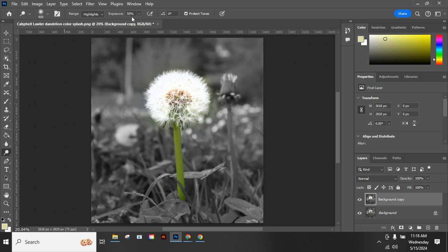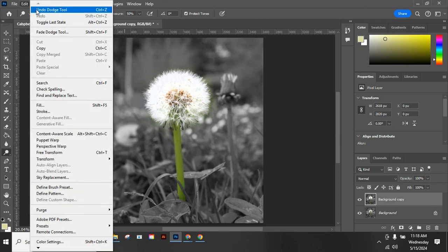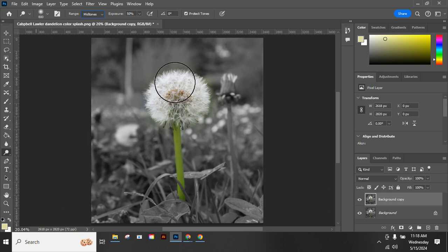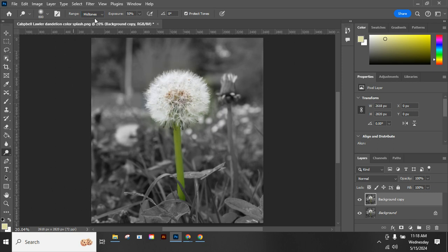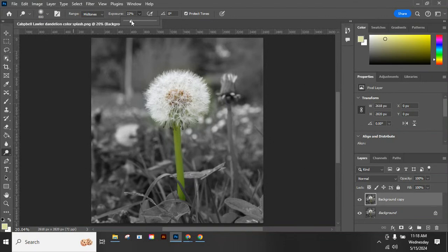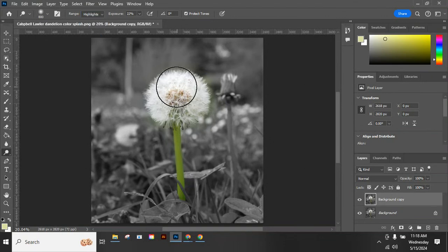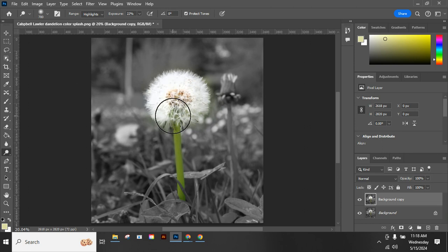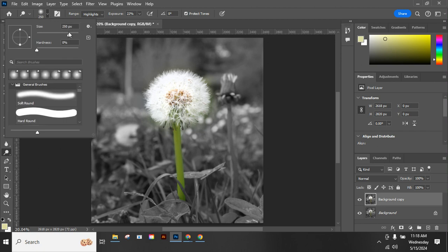I could go back and lower my exposure and try it again. I can always undo that. I could also just affect the mid-tones on there. Maybe let's lower the exposure and head back to the highlights and brightening things up that way.